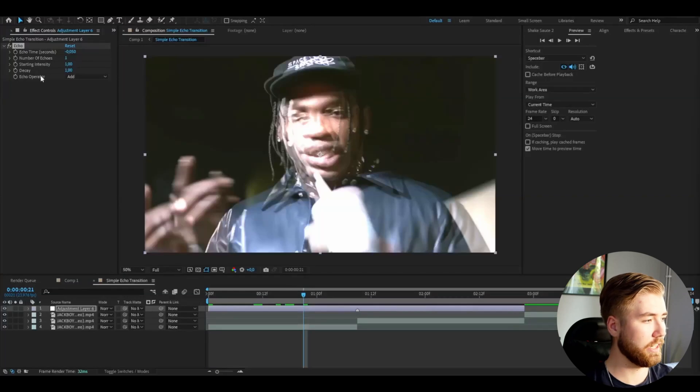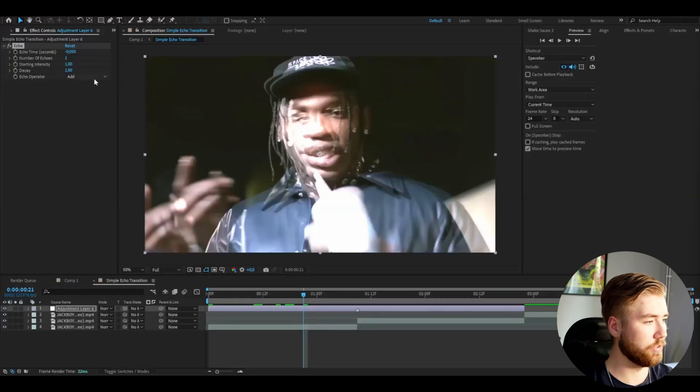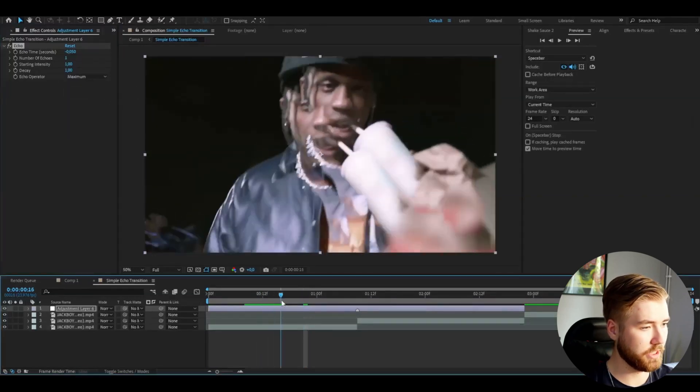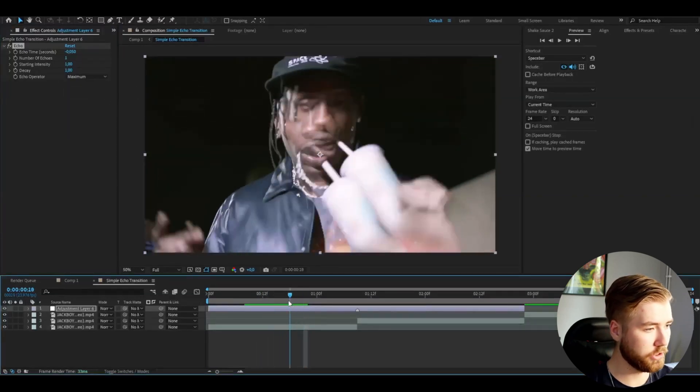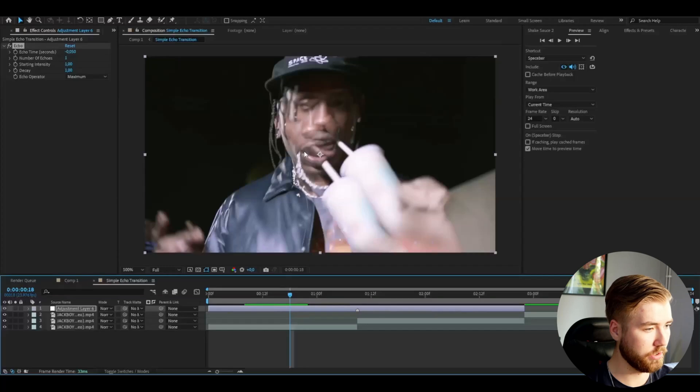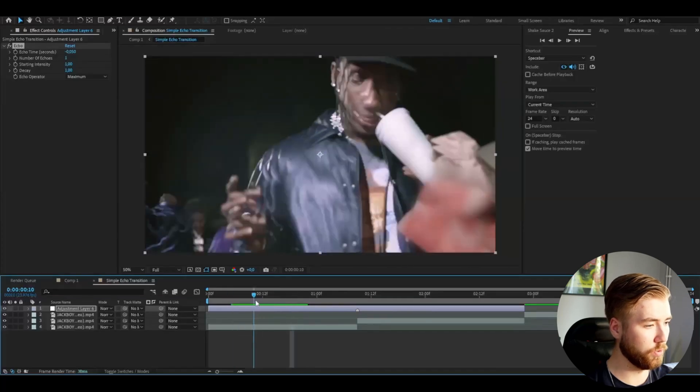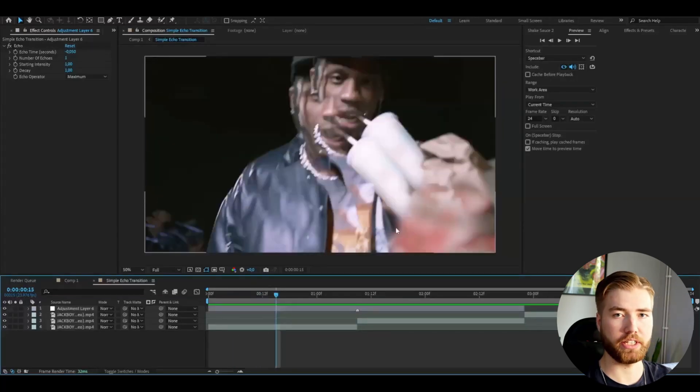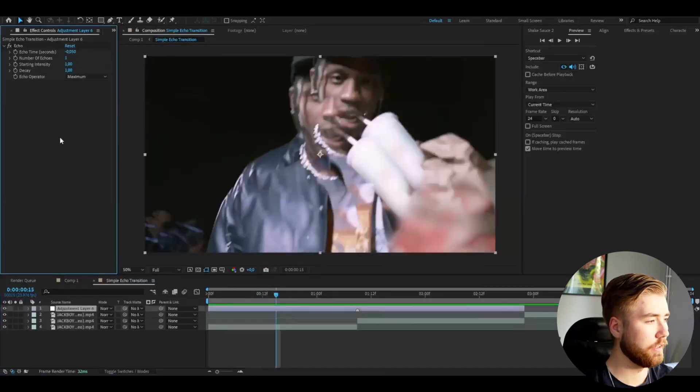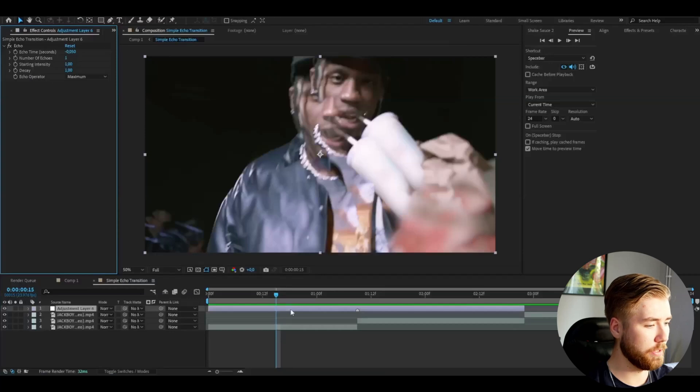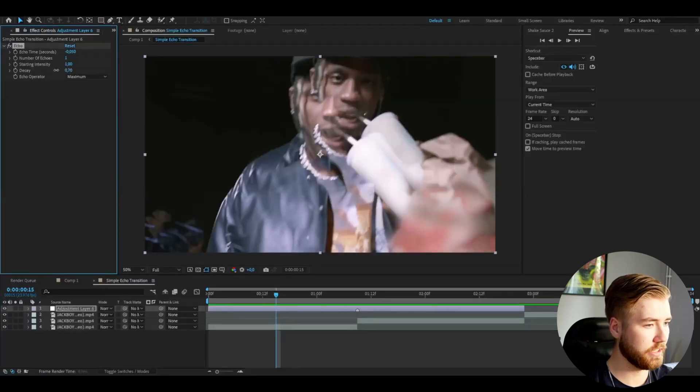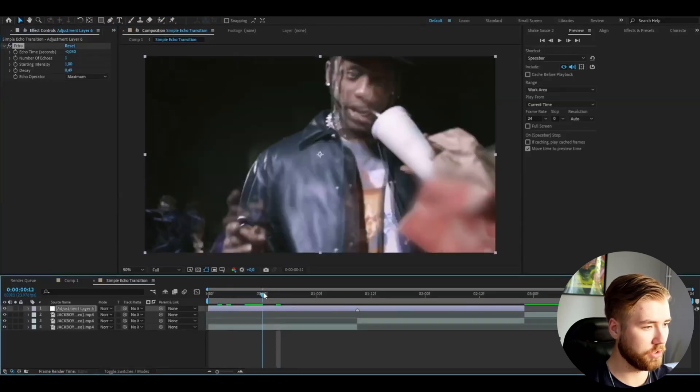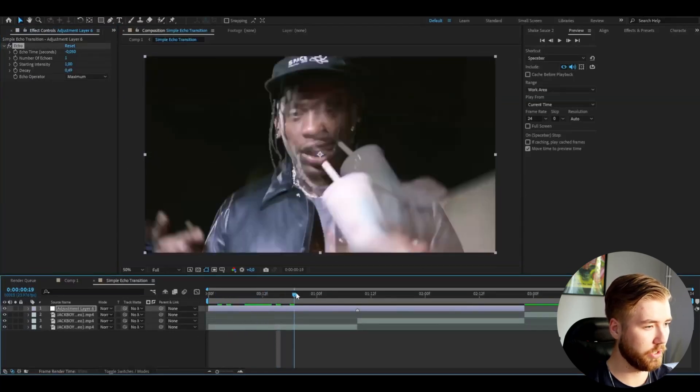Then I'm going to change the echo operator to maximum. So we get this kind of merged echo here. This trippy looking echo. Looks pretty cool. And you can adjust here if you want the echo to be fading. You can change the decay setting here. It's going to have a little ghosty look here.